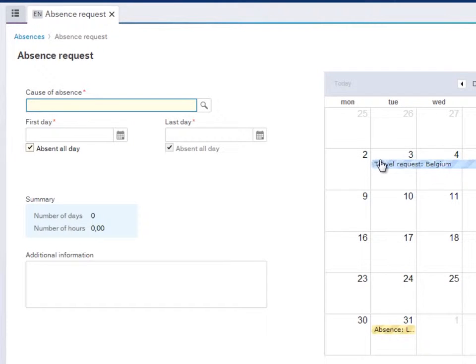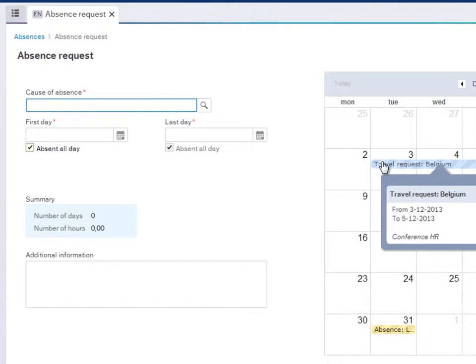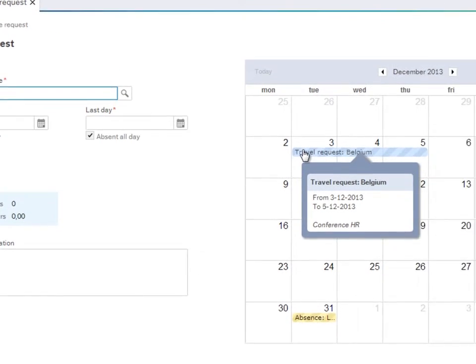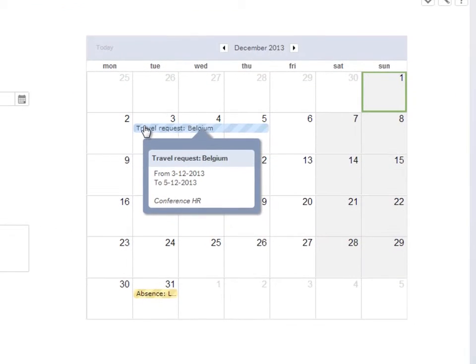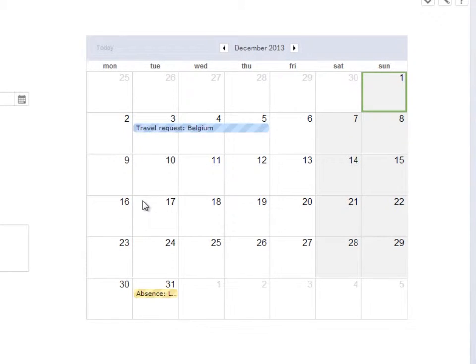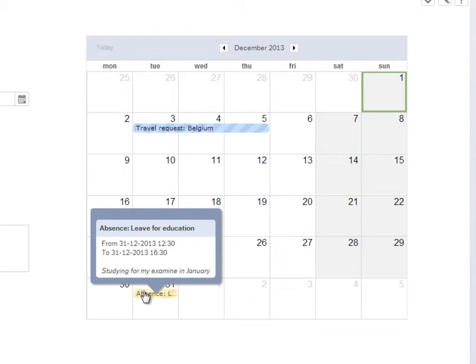On the right, you see a calendar indicating other requests and planned leave, such as this request to attend a conference, or the time booked here to study for an exam.